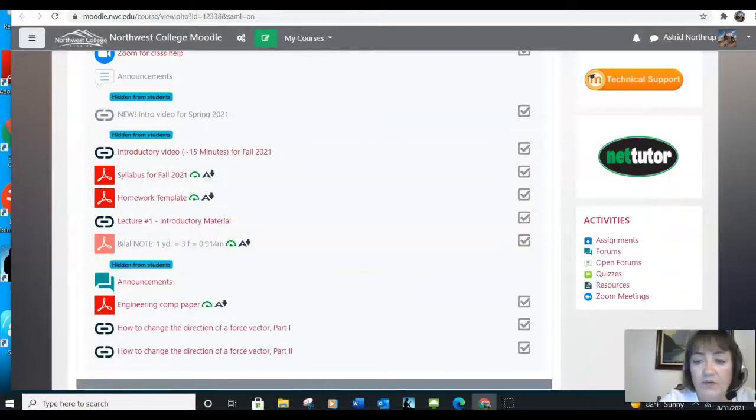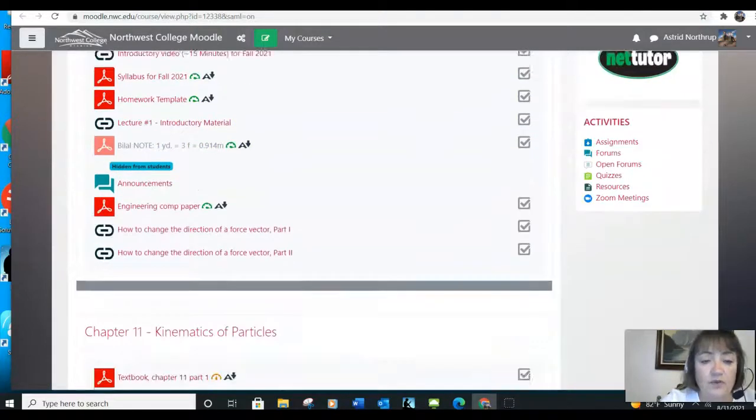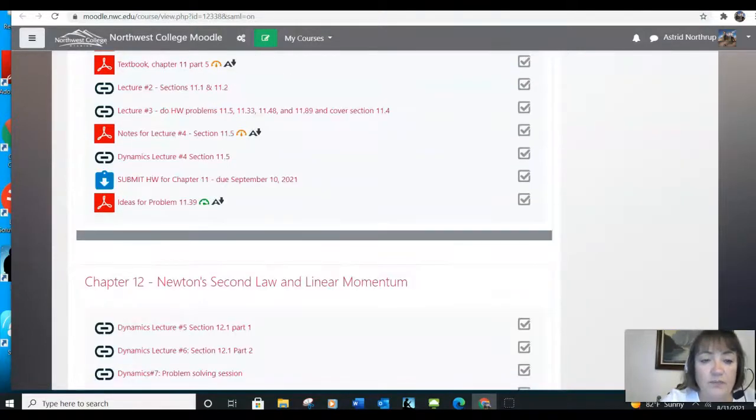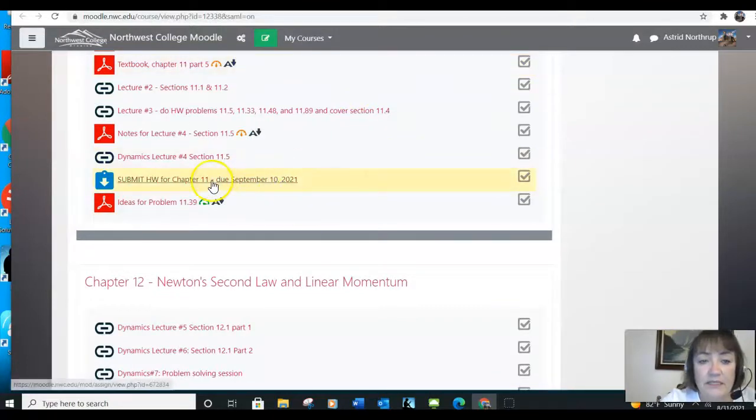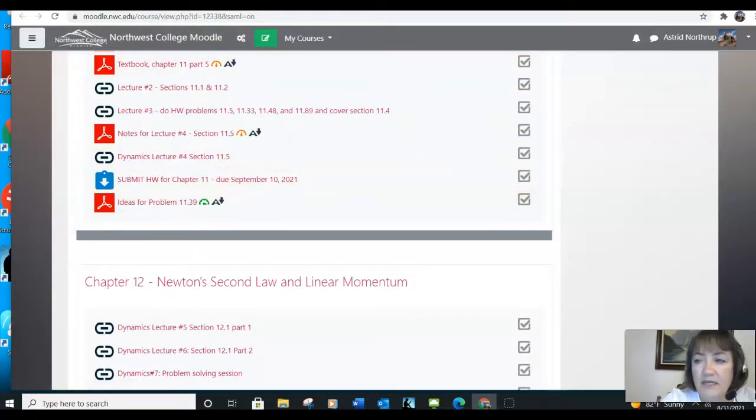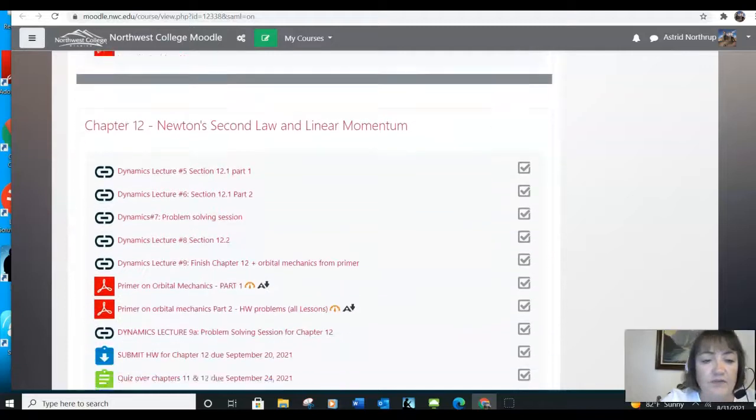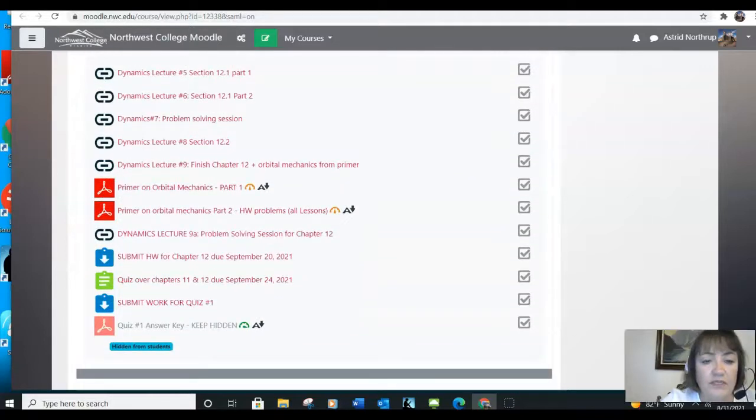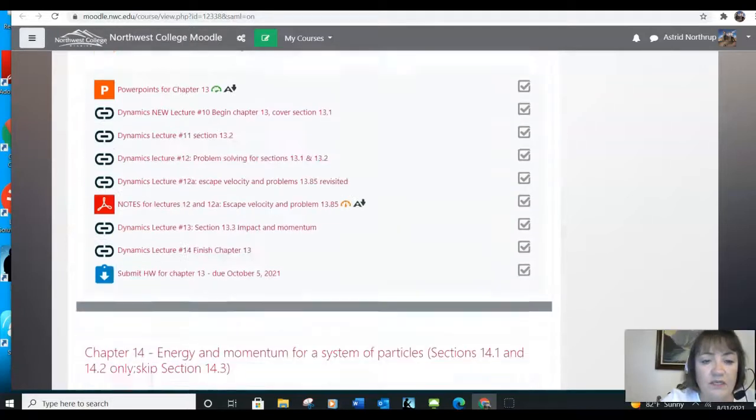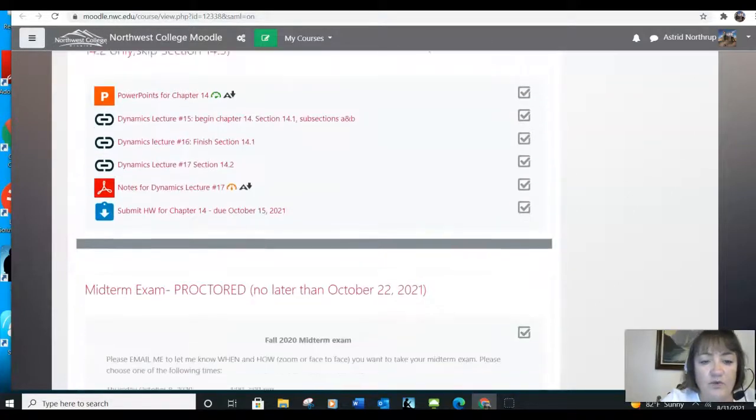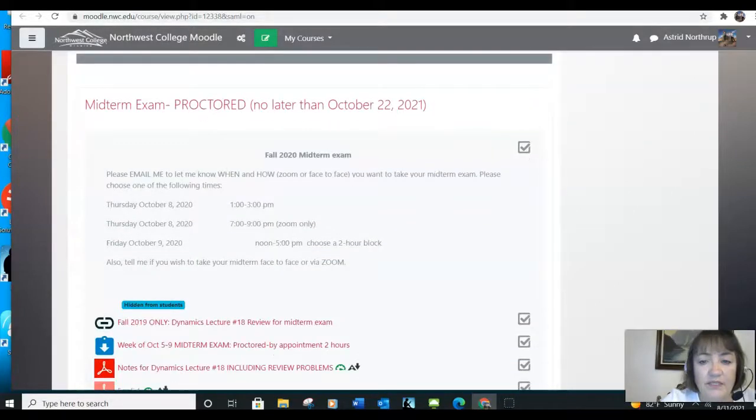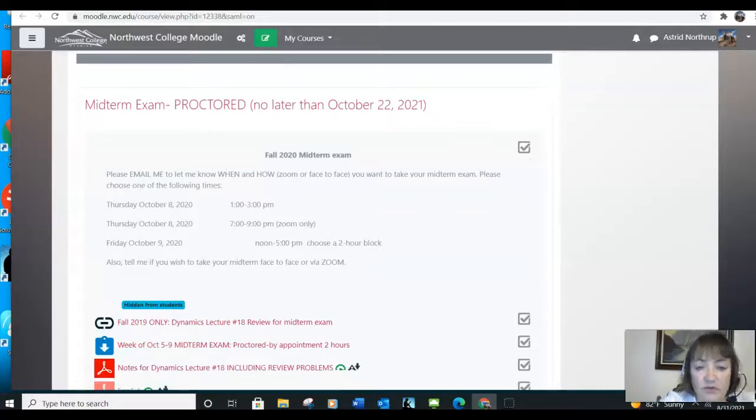Once again, you watch the lectures, you do the homework, submit when it says submit, the blue buttons. In this class, we just have two homeworks, a quiz, two more homeworks, a midterm. Then after midterm, we'll have two homeworks, a quiz, two homeworks, and a final.